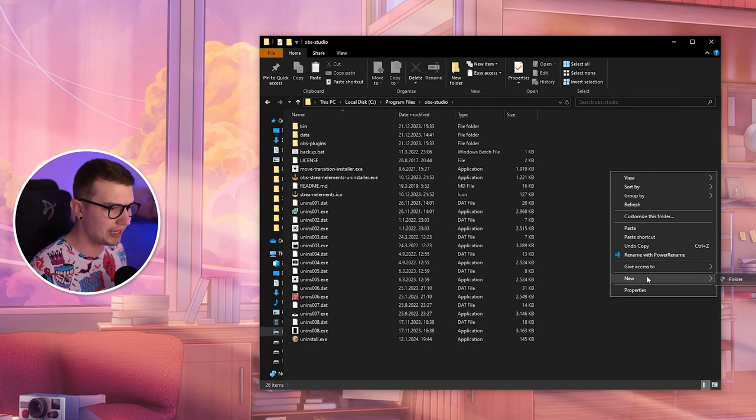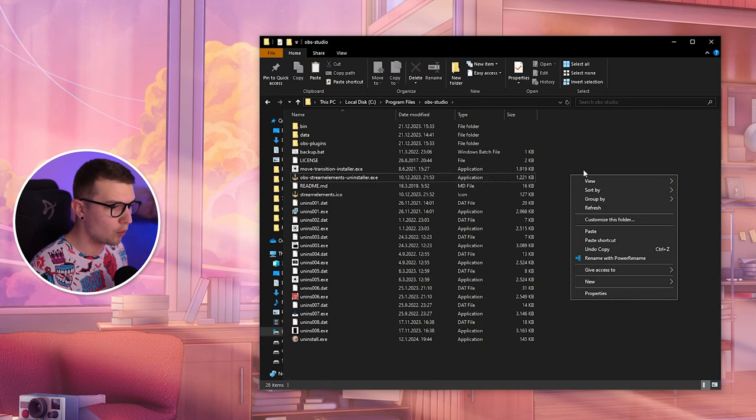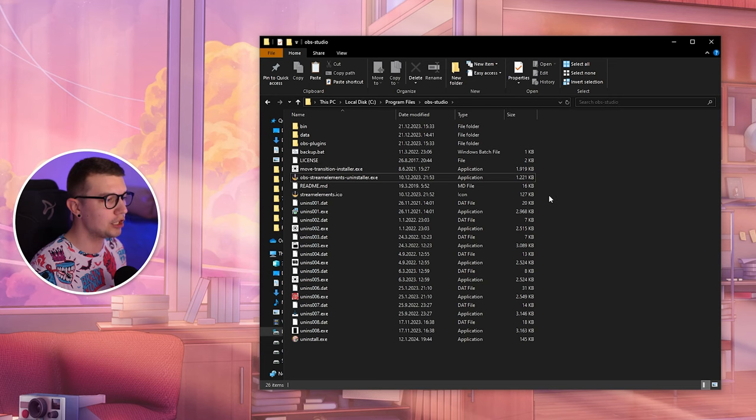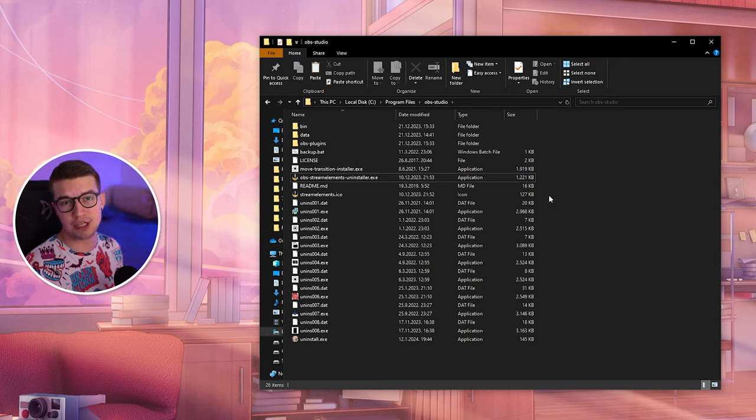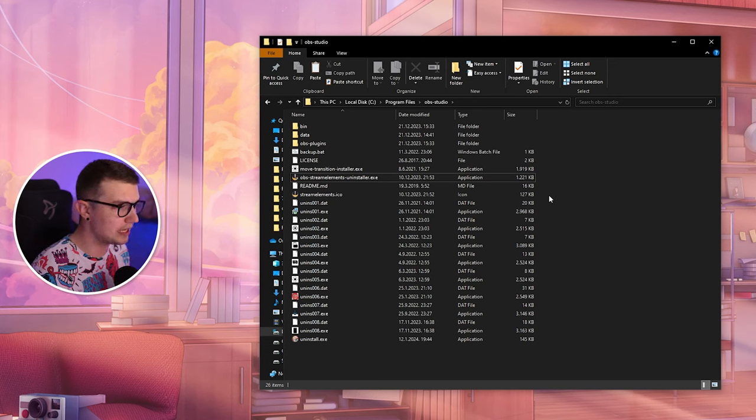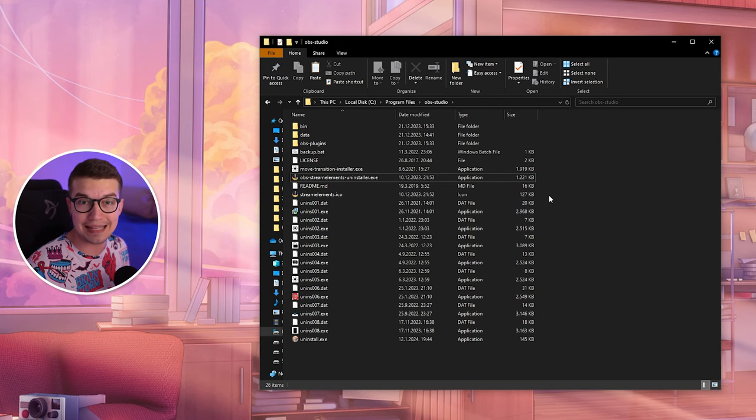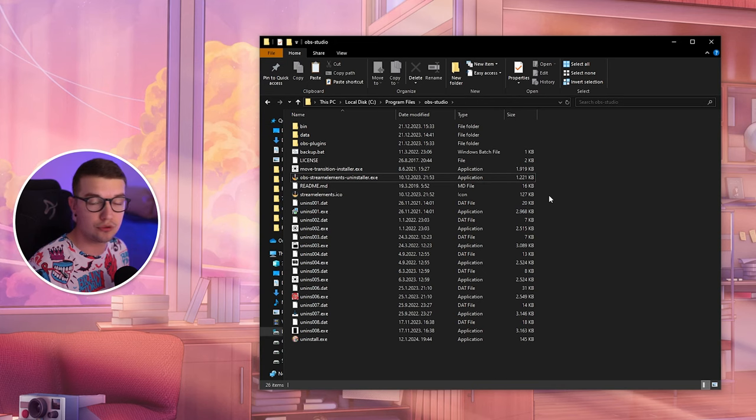And you can paste it in right here. When you paste it you will overwrite it. Make sure to close OBS first, but when you do that you will have the plugin installed. That's it. Once you do that you can just set it up and you are good to go.